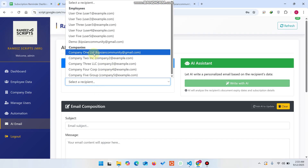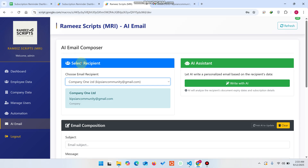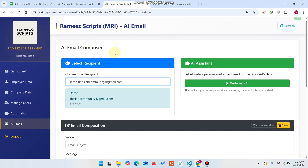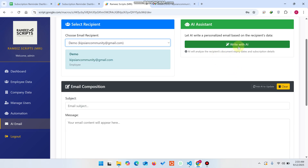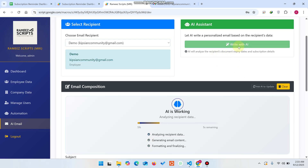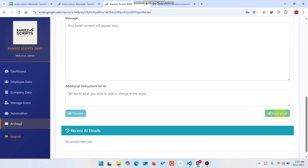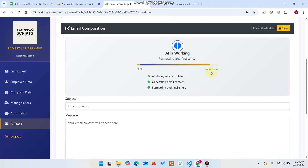Now let me show you the AI email feature. From this dropdown you can select any company or any user. I'll select a demo user and press Write with AI. The AI will check how many days are remaining in their subscription expiration and draft an appropriate email for you.